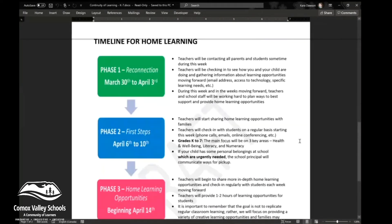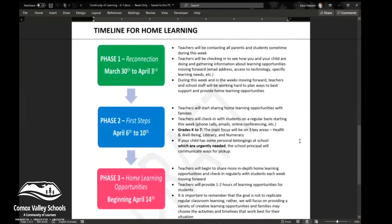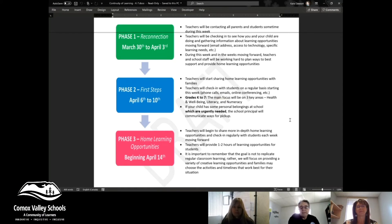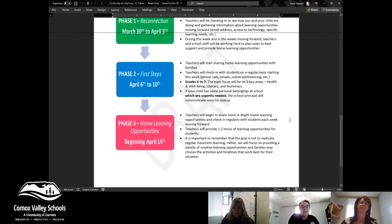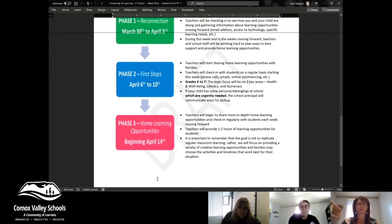We wanted to show what the timeline looked like. We finished week one, phase one, where we made those connections. We're now into phase two, where teachers will start sharing home learning opportunities with the families. In addition to what your teacher will be providing for you, we have asked Kara to collect some great resources for parents.